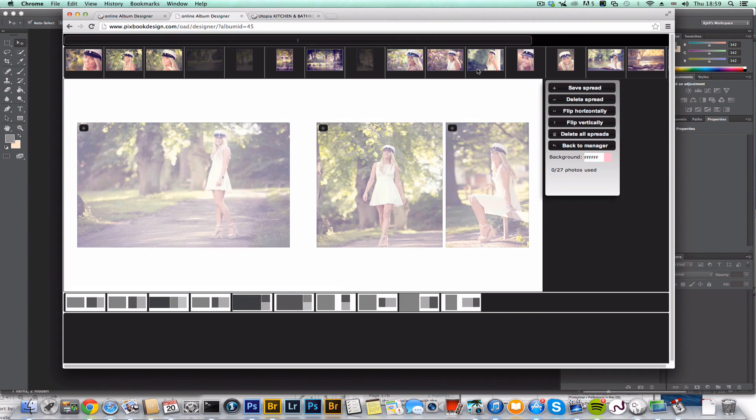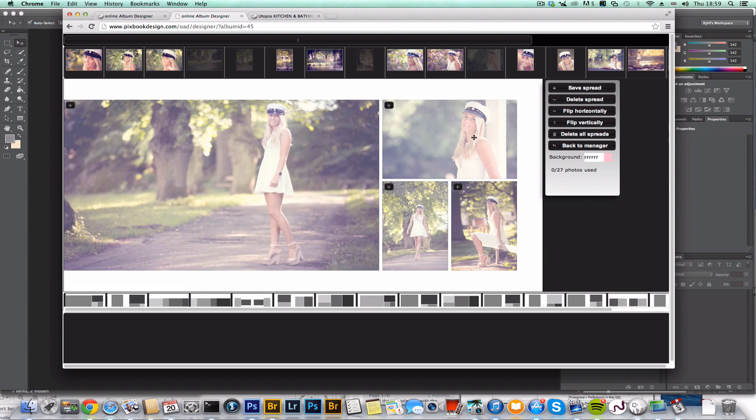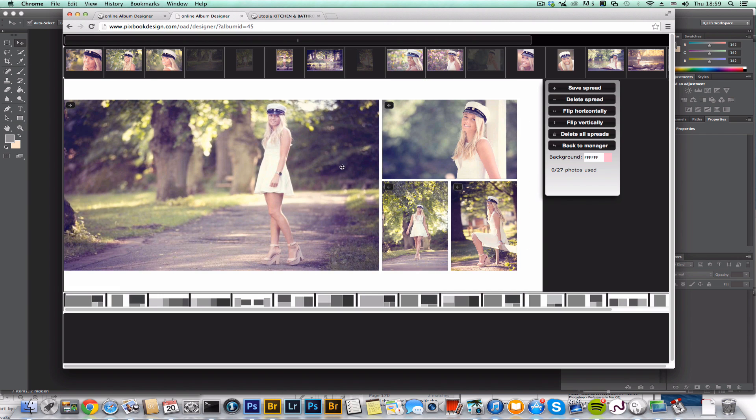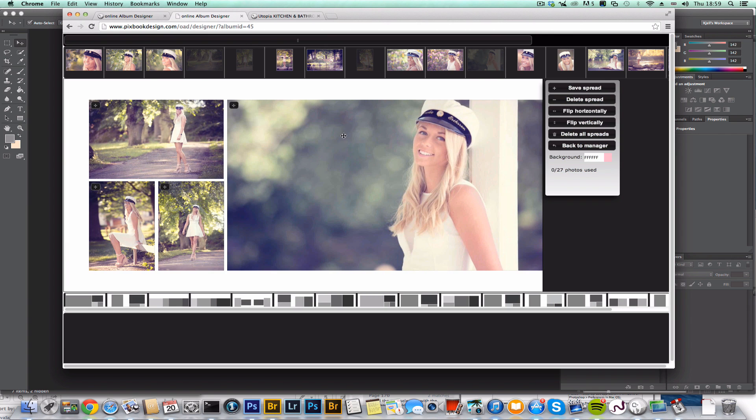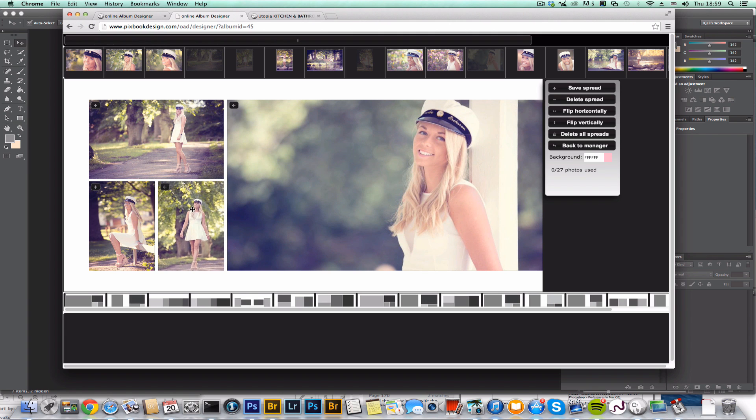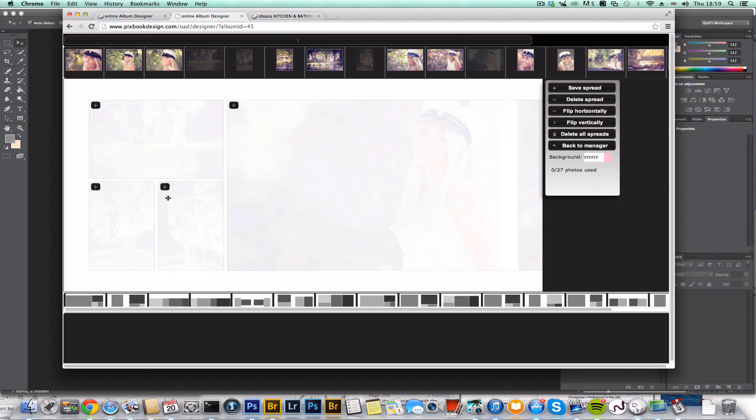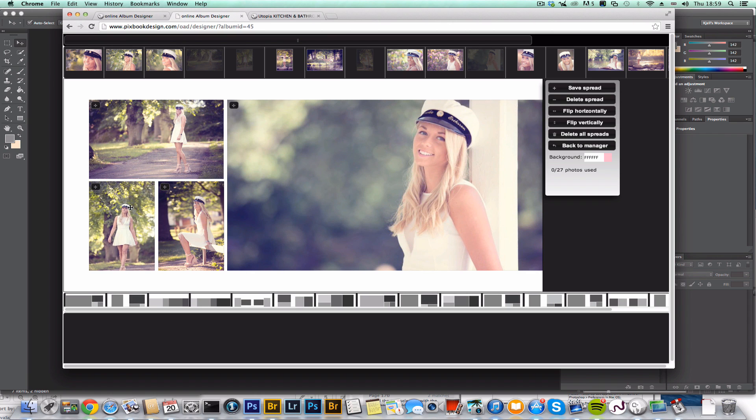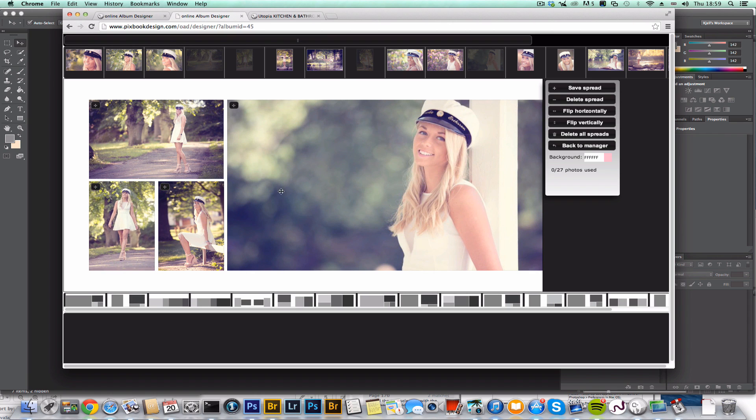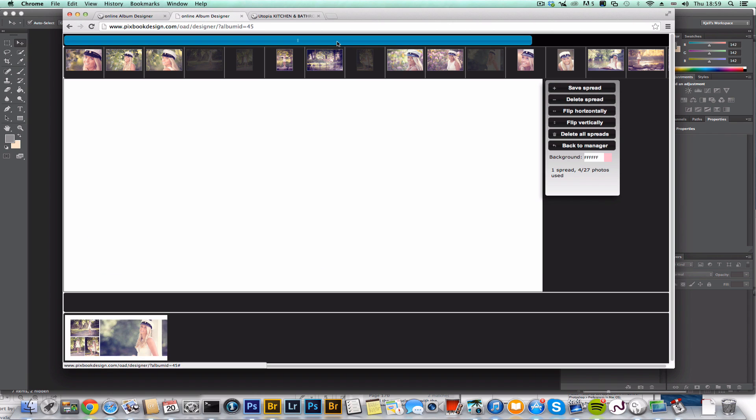Let's grab these. I like that one there, but flipped actually. Looks good. Zoom in. Maybe swap these two. That was spread number one.